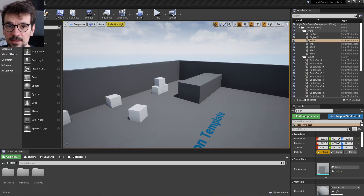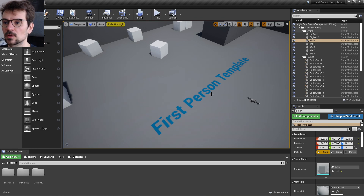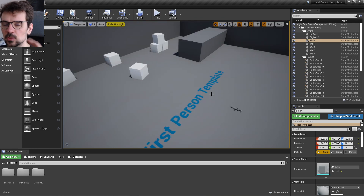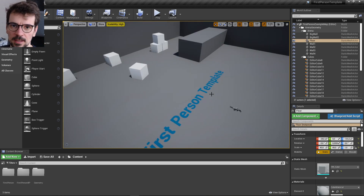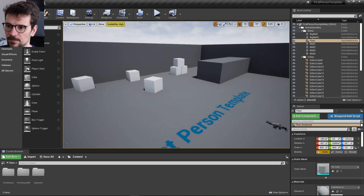Hi guys, my name is Bart Kamski and this is a First-Person Template overview. In this series I'm going to do overviews of the Unreal Engine templates. Let's start with this one.